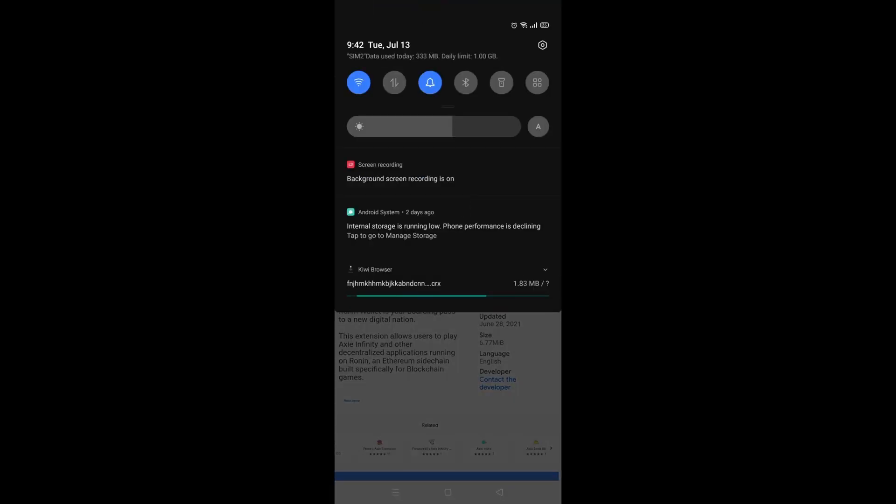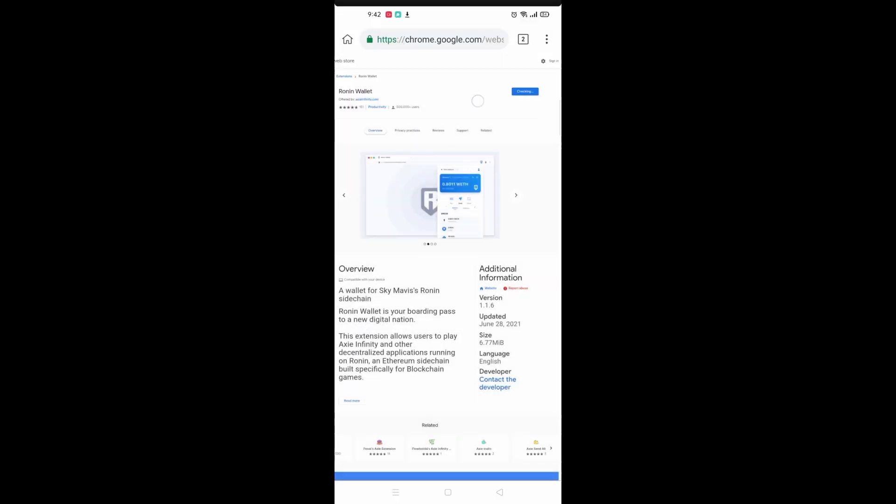Give it some time to download. Might take a bit longer for some of you guys, might be really fast for some of you guys. But this is how you actually set up the Ronin wallet extension on your browser.